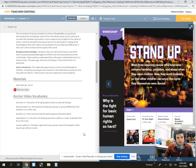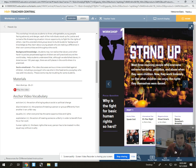So there you go. Now you know how to find the anchor video. I know there are a lot of steps involved, so if at any point you need help, just let me know.